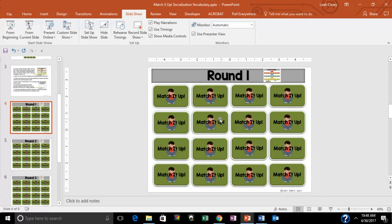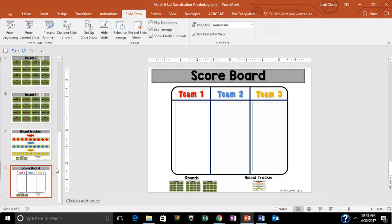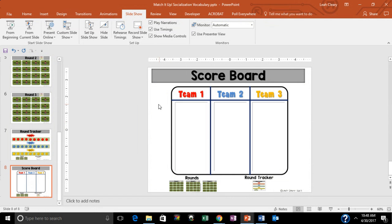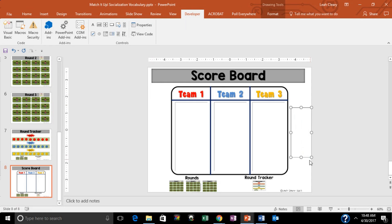Developer is going to let me do that. Now Developer appears up here in the ribbon, so I'm going to go down to a slide that I want to be able to type on in present mode. To get one of those text boxes that will let me do that, I'm going to click on that little ABC and use my mouse to draw a text box.